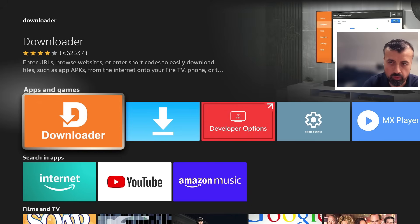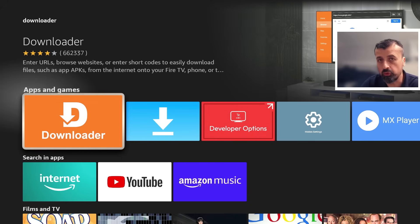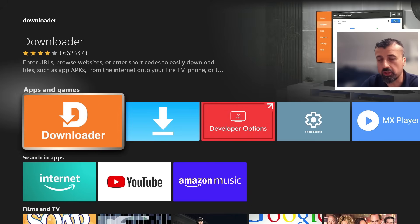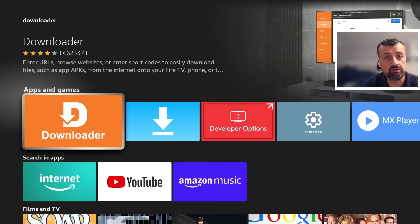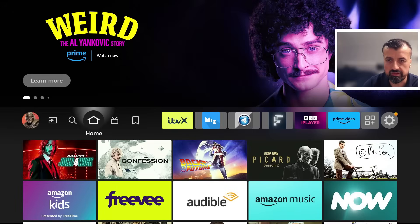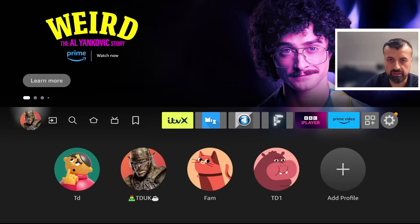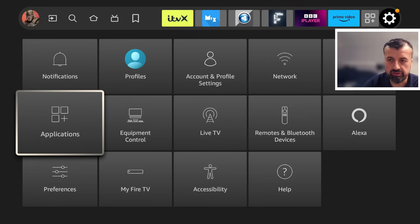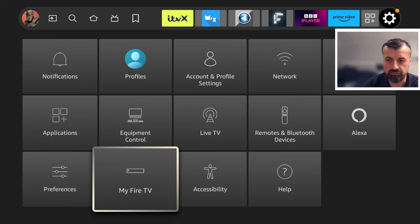Install that now. Before you open it, we have to make one quick change to give the application the correct permissions so we can install applications through it. Press the Home key, go over to Settings, and go down to where it says My Fire TV.